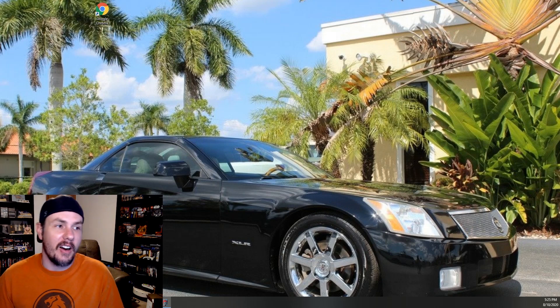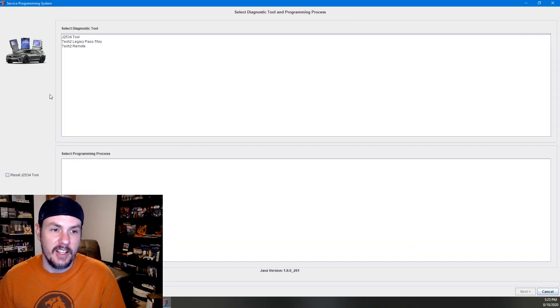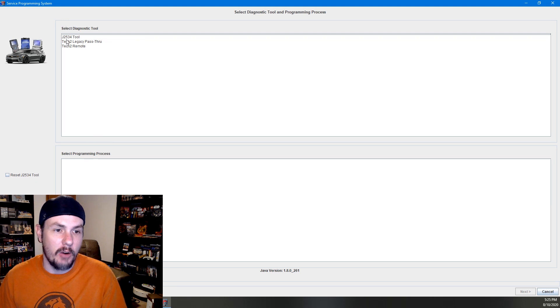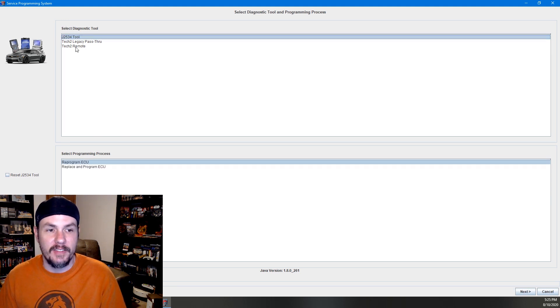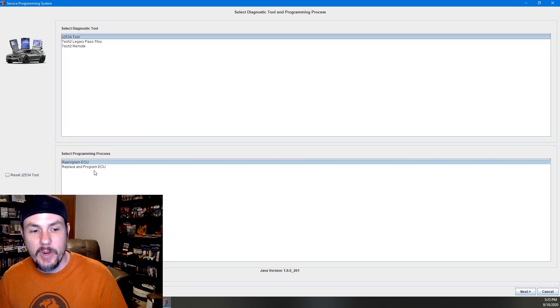So now that we've ran it as administrator, you can see that we have installed it successfully. If we hit this button, our SPS will pop up. Let me drag it over so we can see it. And here it is. Now whenever we select it, we're going to do a J2534 tool. And we are replacing and programming because we have an ECM that we don't know that is necessarily for this vehicle.